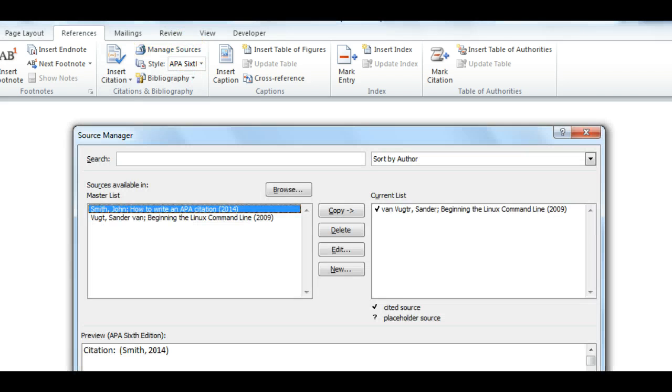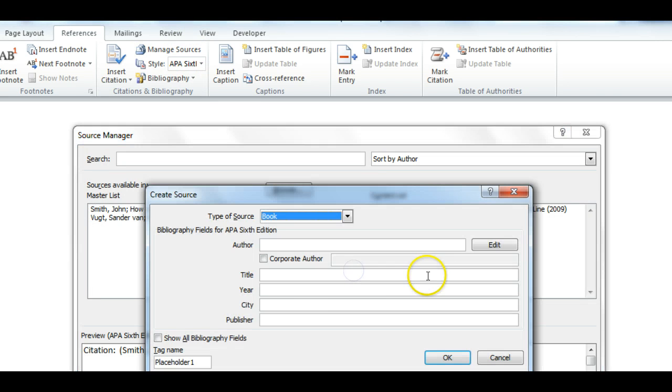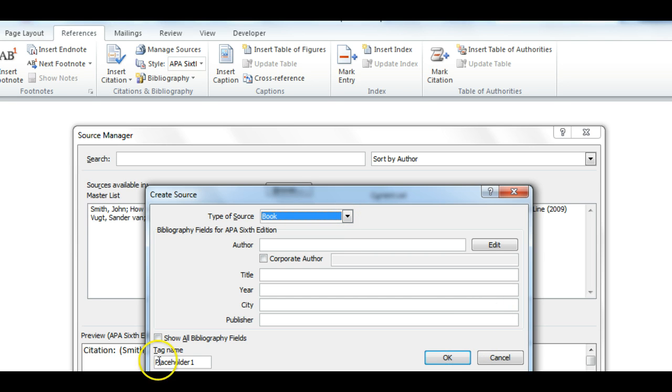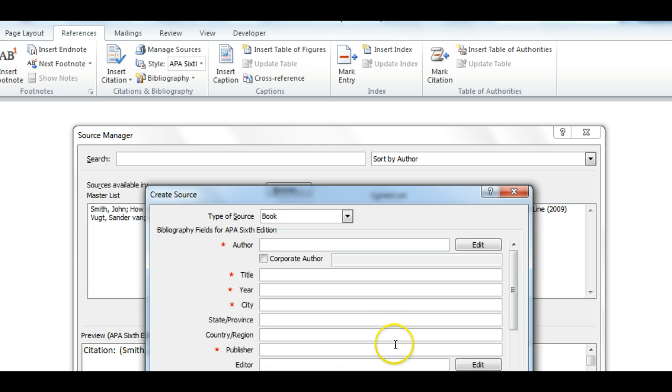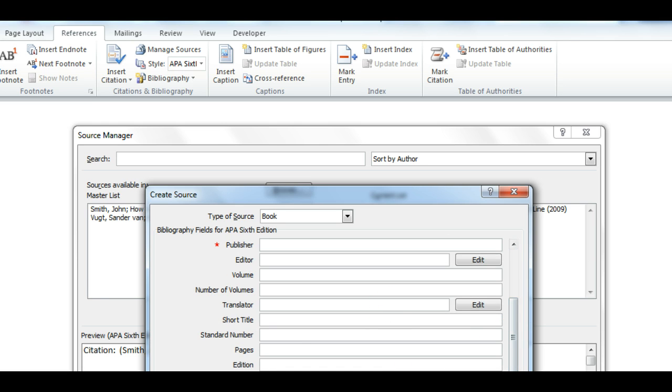Open Manage Sources. Click New to add a new source. Select Type of Source. In this example, we have selected Book. Note, if you plan to include a direct quote from the author, click on Show All Bibliographic Fields and add the page number in the Pages field.